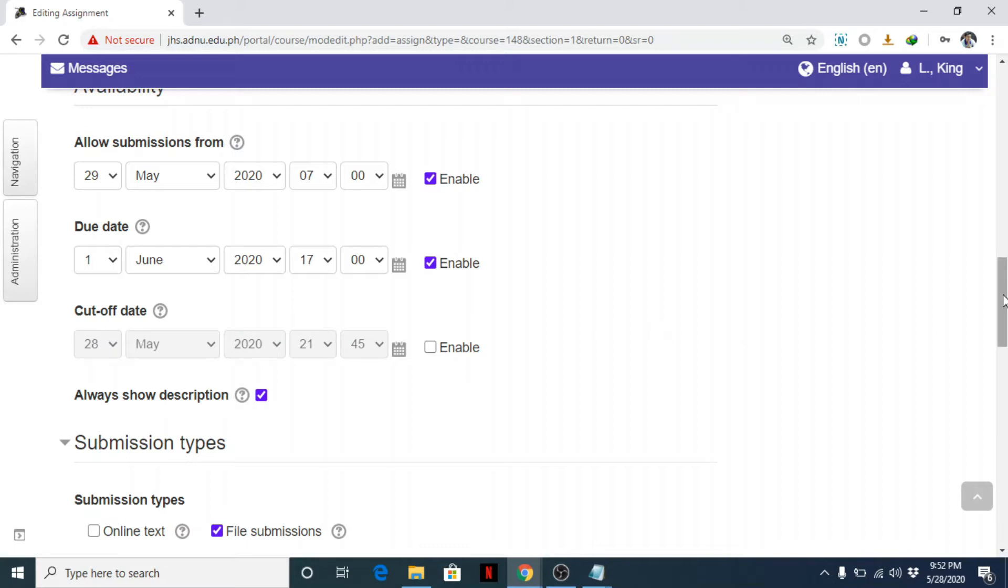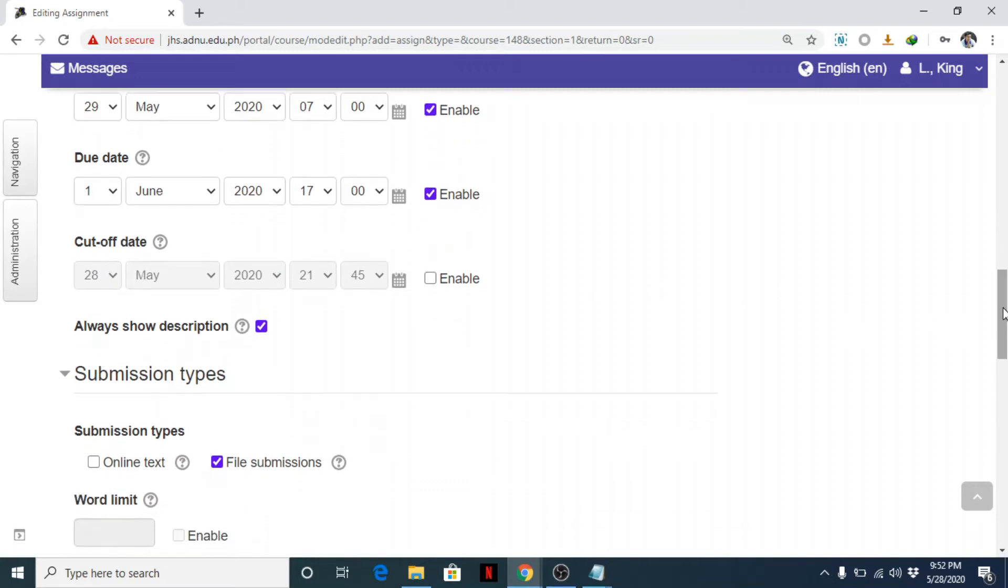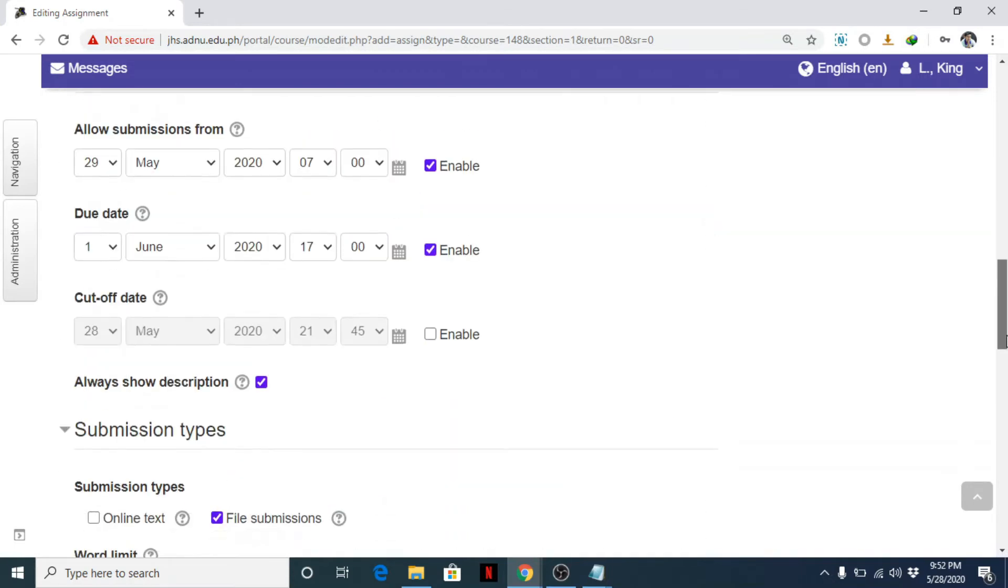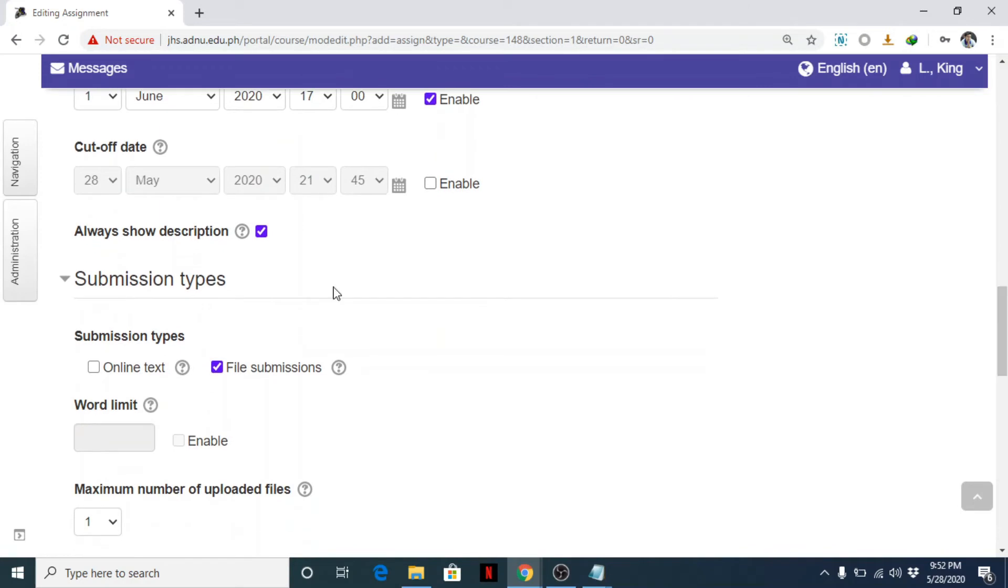So after that 5-day grace period, students can no longer answer. But after the due date, students can still submit their answers even though they're late. You get the idea, I hope so.